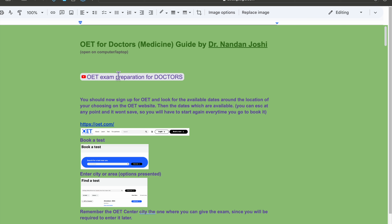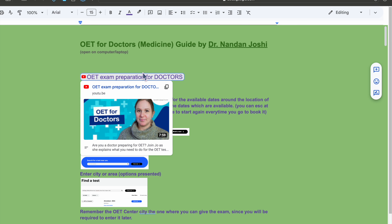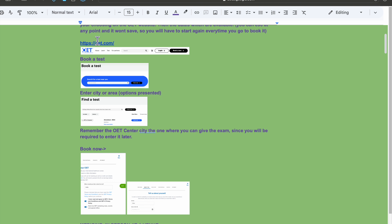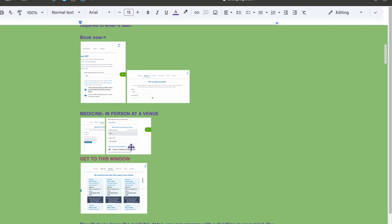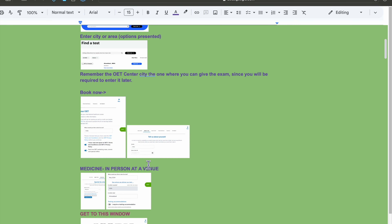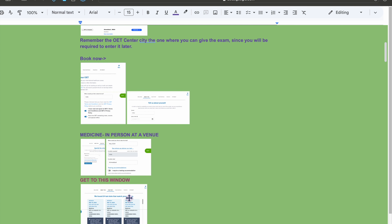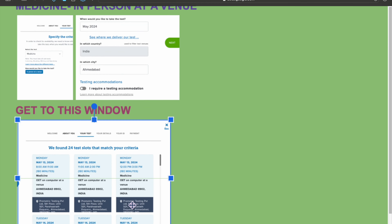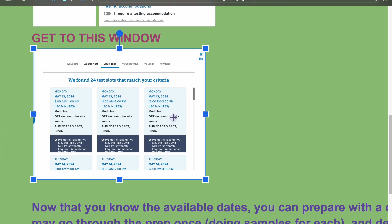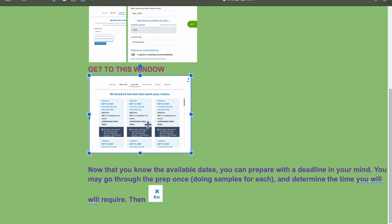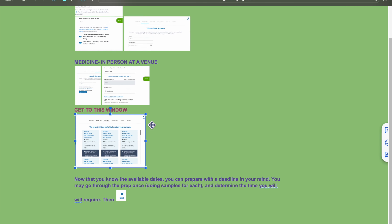First, if you need more information, you can watch this video right here. Second, I would recommend you sign up on the OET website and look at the dates available in your area. Note that it does not save your progress on the website, so if you exit it just closes and you have to start over. Check what dates are available, and in case there are none you may need to make arrangements to do your OET testing in another city.